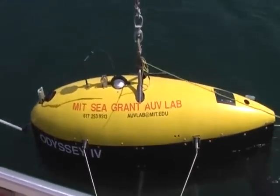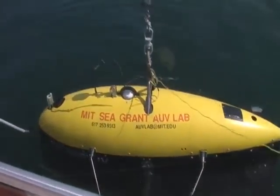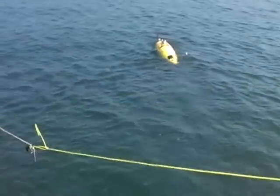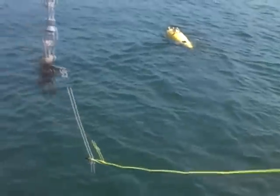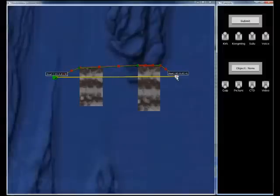The AUV has the ability to dive, ascend, and glide, as well as to take pictures and CTD readings.